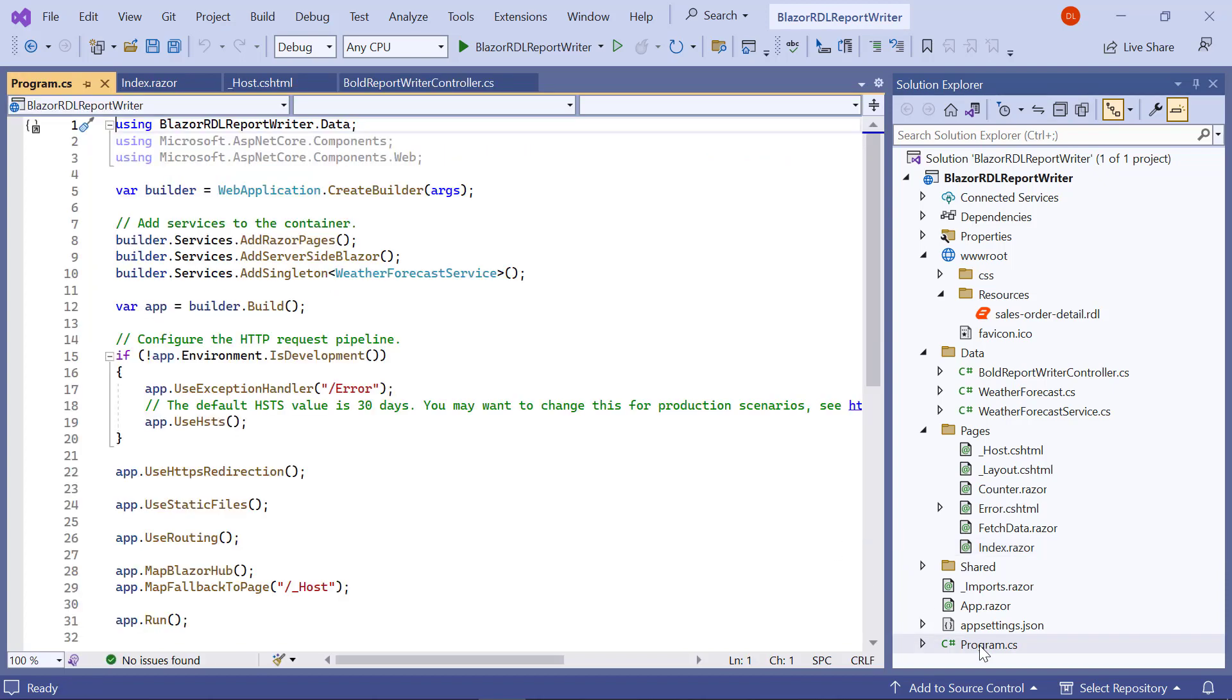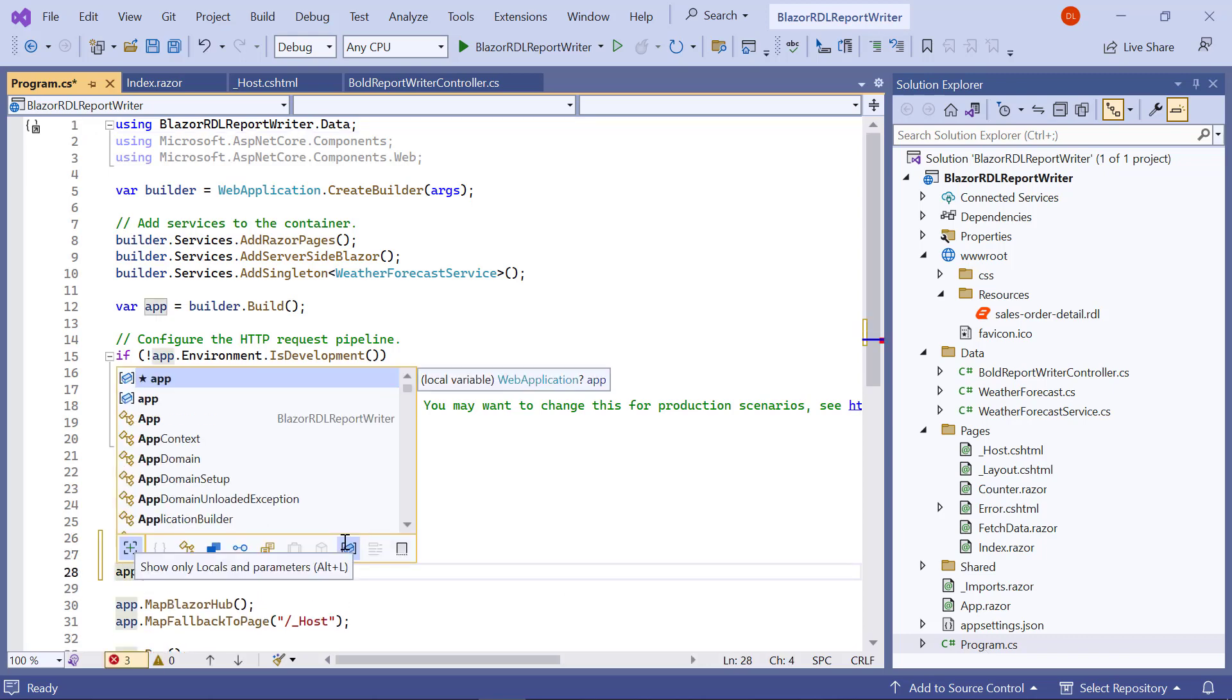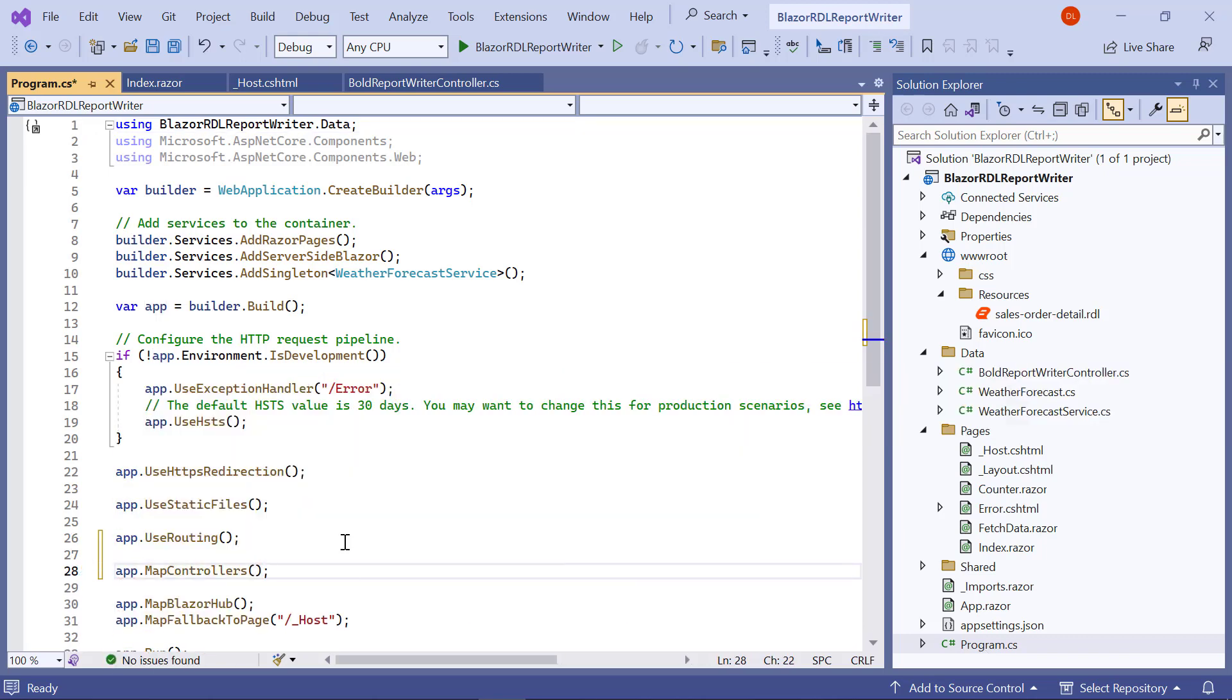Next, open the program.cs file and invoke the app.MapControllers to map routes and actions, allowing the application to respond to HTTP requests made to controllers.